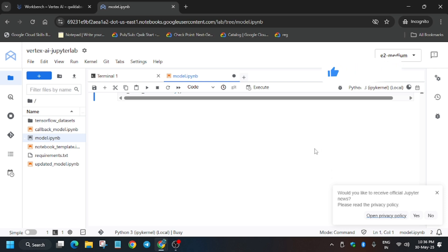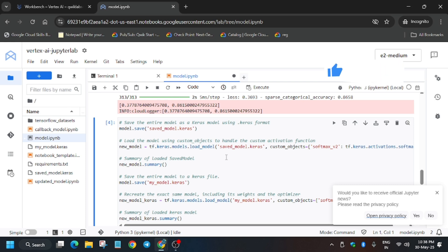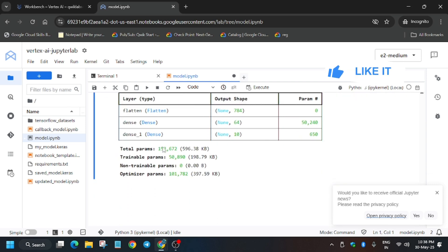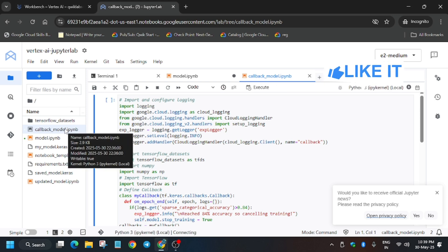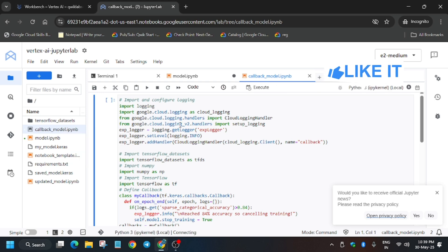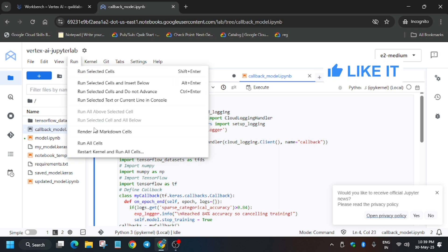Once you've done that, it will run the shell. Wait for the shell to complete and for the kernel status to go idle — this takes two to five minutes. When the kernel is idle, hit 'Check My Progress' to see whether you get full score or not. You will get full score on this task. Now we can run the callback function — go in sequence: first model, then callback, then we will run the updated model.